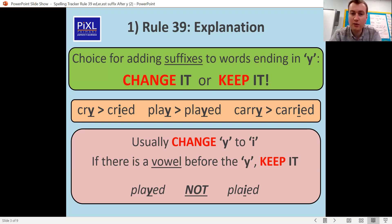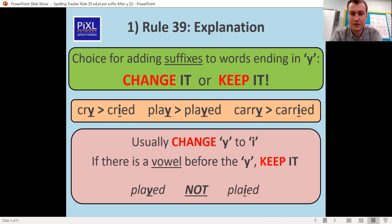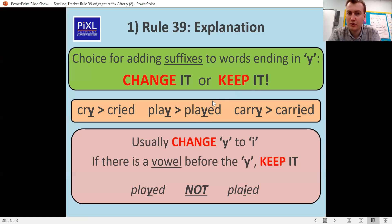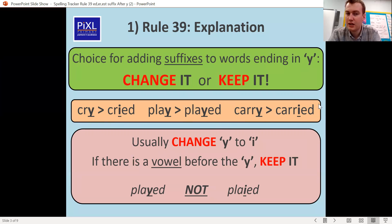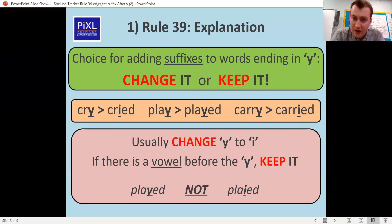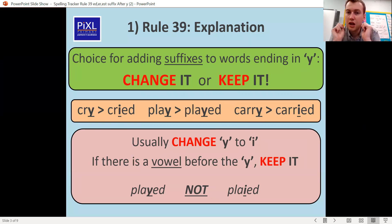When there is a vowel before the Y, we keep the Y. So play has an A before the Y, so we keep that Y. But cry and carry have a consonant before the Y, so we do need to change it. If there's a vowel before the Y, we keep it; if there's a consonant before the Y, we change it.